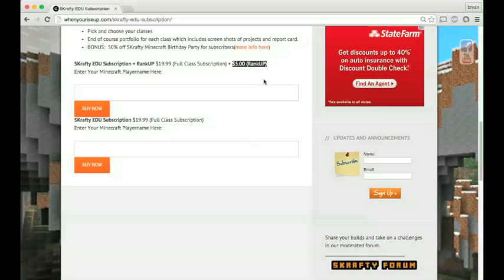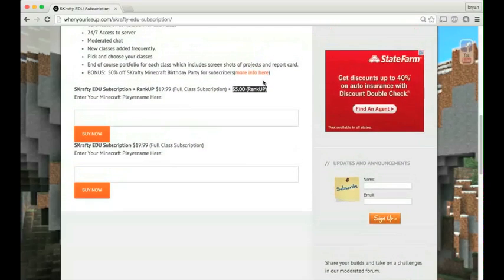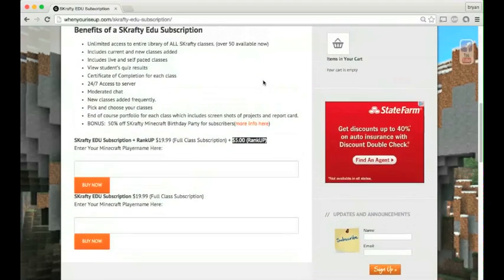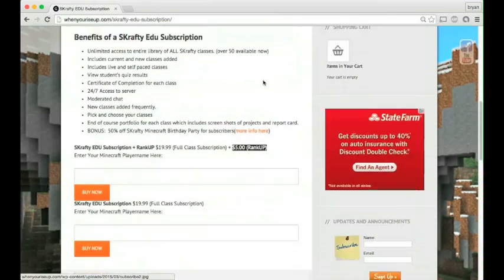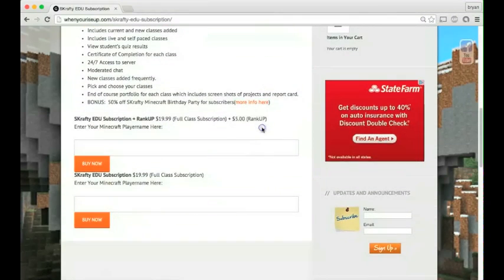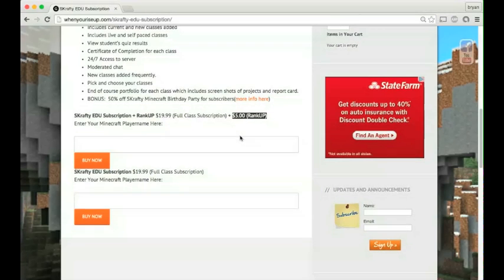Now the rank up gives you in-game perks and allows them to have more fun on the server. It also helps keep Scrappy running. This is our donation rank perk.